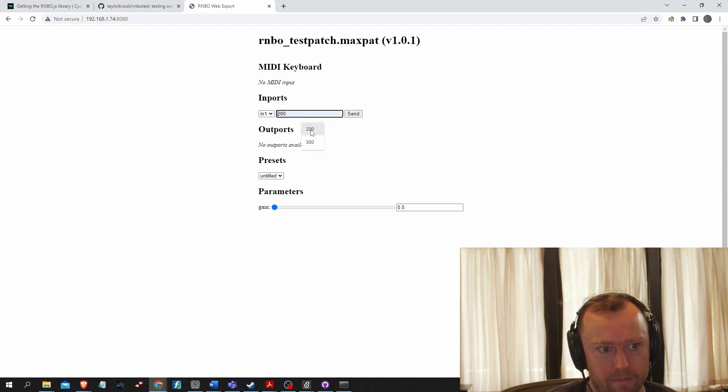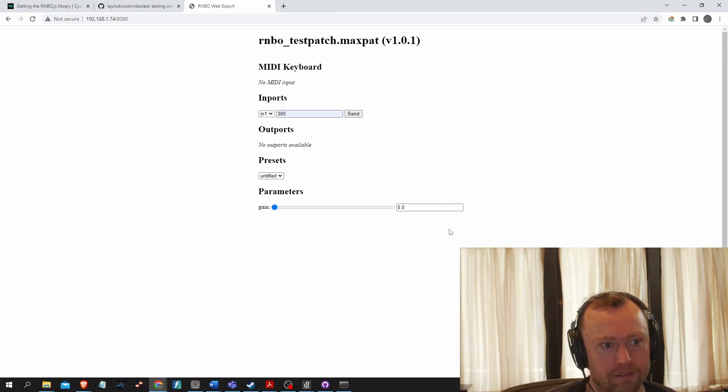So let's give it 300 Hertz and send that. And then there we go.